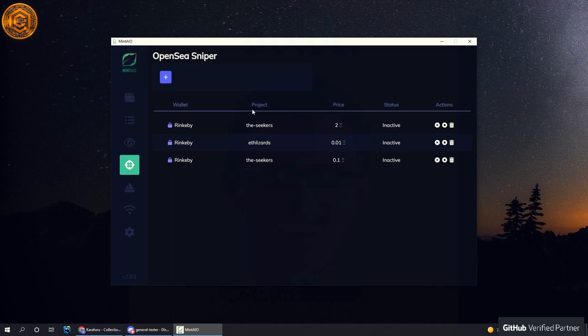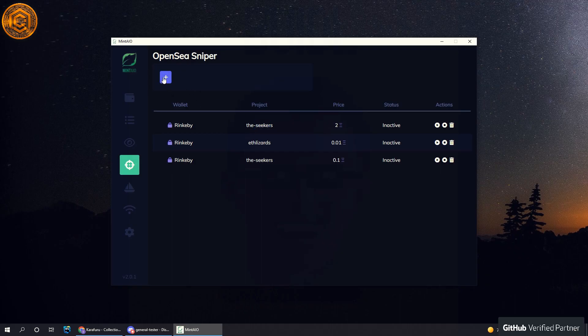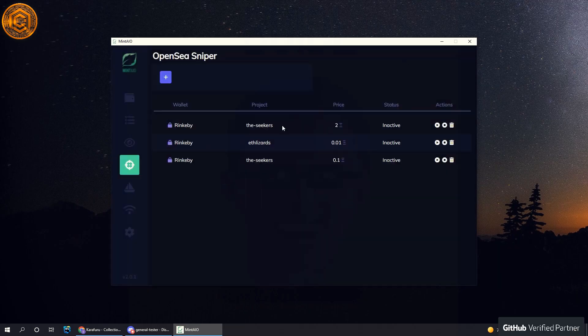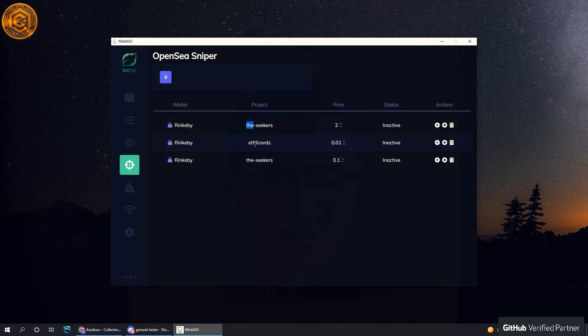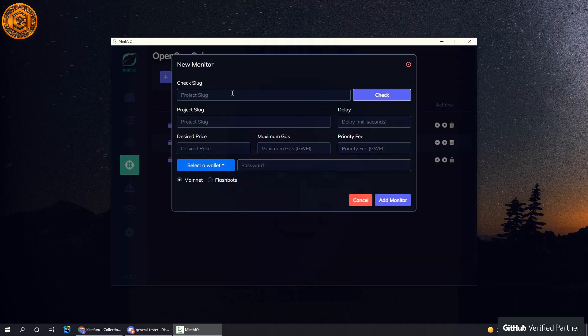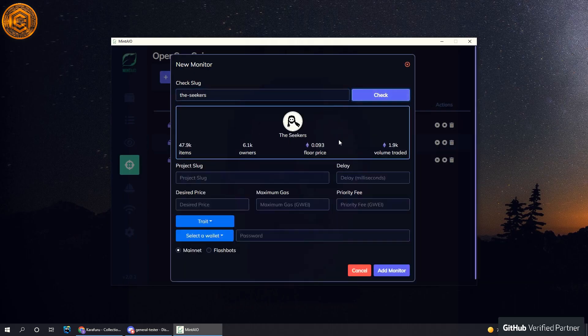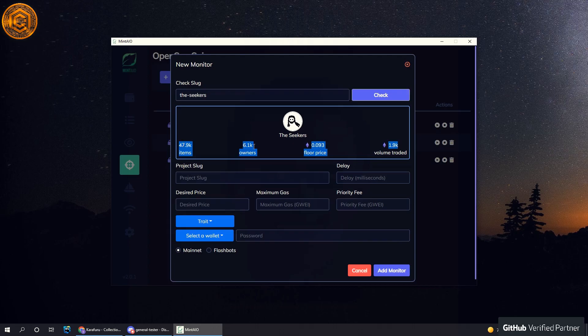You can specify a project, so you hit the plus sign and let's just do the Seekers again. You put in the check slug, you hit check and it brings this up.